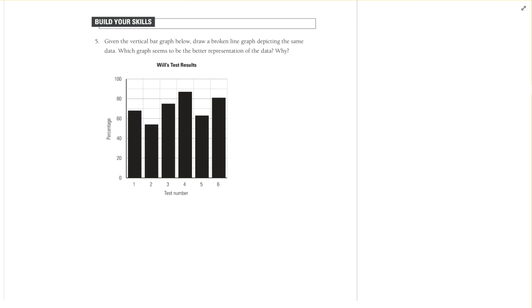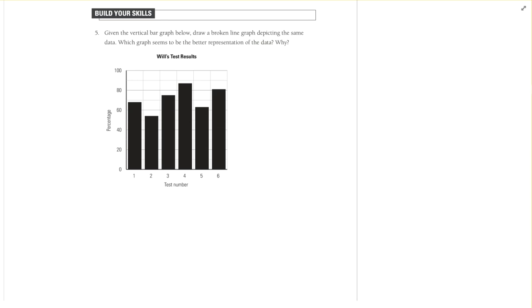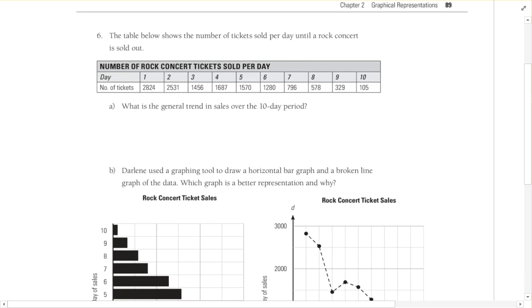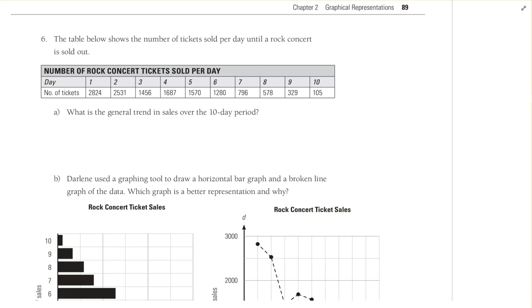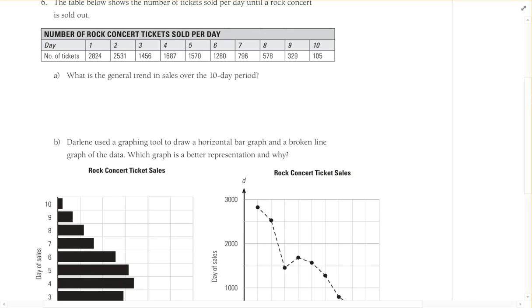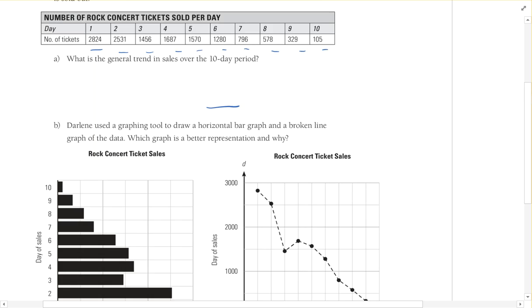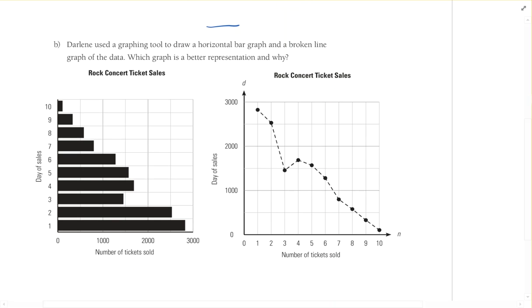So I'm going to let you guys do five here. It says, given the vertical bar graph below, draw a broken line graph depicting the same data. Which graph seems to be the better representation of the data and why? So draw that out and then answer the question there. Number six, the table below shows the number of tickets sold per day until a rock concert is sold out. What is the general trend in sales over the 10 day period? You could graph that if you wanted to see the trend over time, but what I'd probably do is look at their numbers. You can probably for the most part see what's happening over 10 days. So you tell me what is the general trend over the 10 day period.